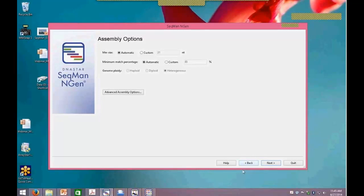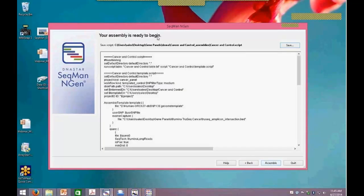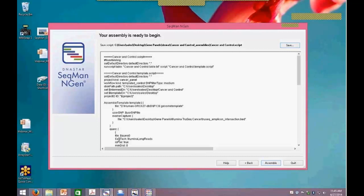After assembly, we'll have two data sets and the option to open in SeqMan Pro to look at tumor or normal data separately, or to launch ArrayStar. With this kind of workflow, going to ArrayStar to compare the two sets to each other is probably the best option. There's a button that just says 'open in ArrayStar.' ArrayStar will look something like this when you open it — we'll have a control or a tumor. We can also bring in additional experiments or save project files and load them into ArrayStar at a later time.